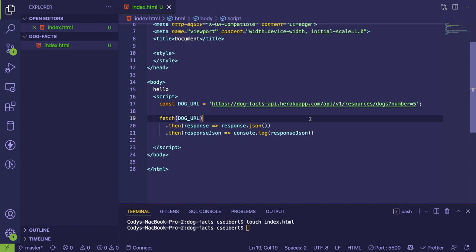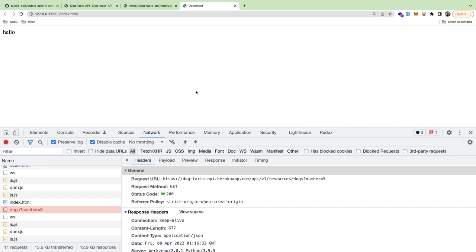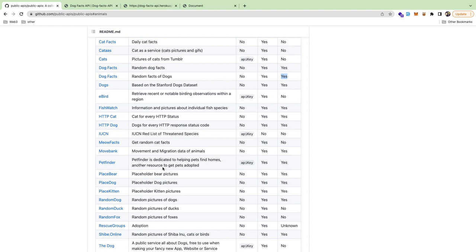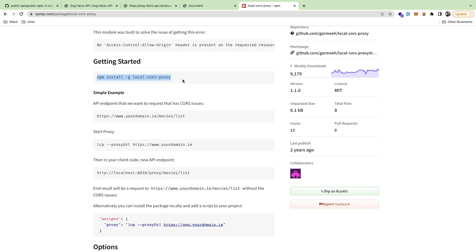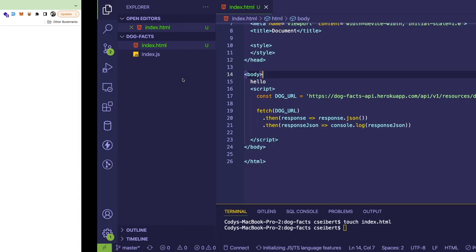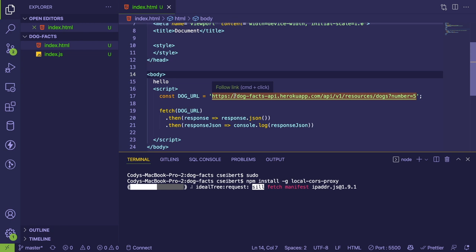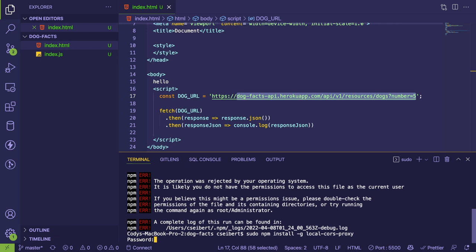Even though the site listed CORS: Yes, we might have read it wrong and need a CORS: No endpoint. We may need to write a quick backend API workaround. There's a package called `local-cors-proxy` which I'll try installing — I might need sudo — that should let me proxy the endpoint so the browser can actually request the data.